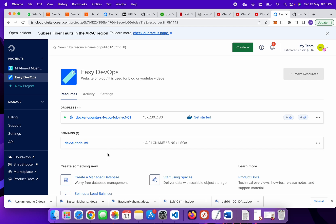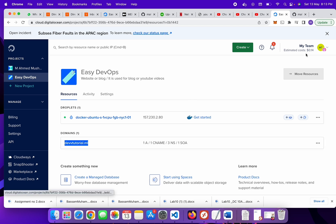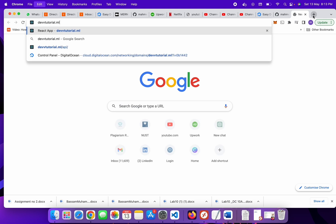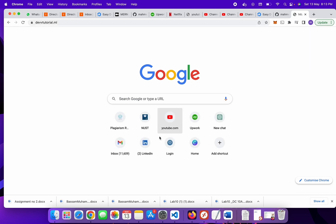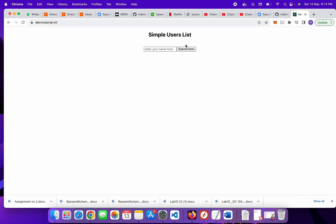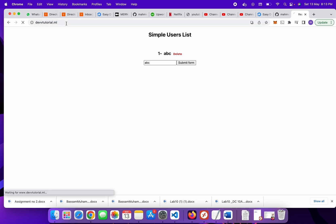Let's go to this domain — copy this domain and paste it in the browser. Now you can see it is working, everything is working fine. We just need to add new content. Here you can see it — just refresh it. Everything is working fine.